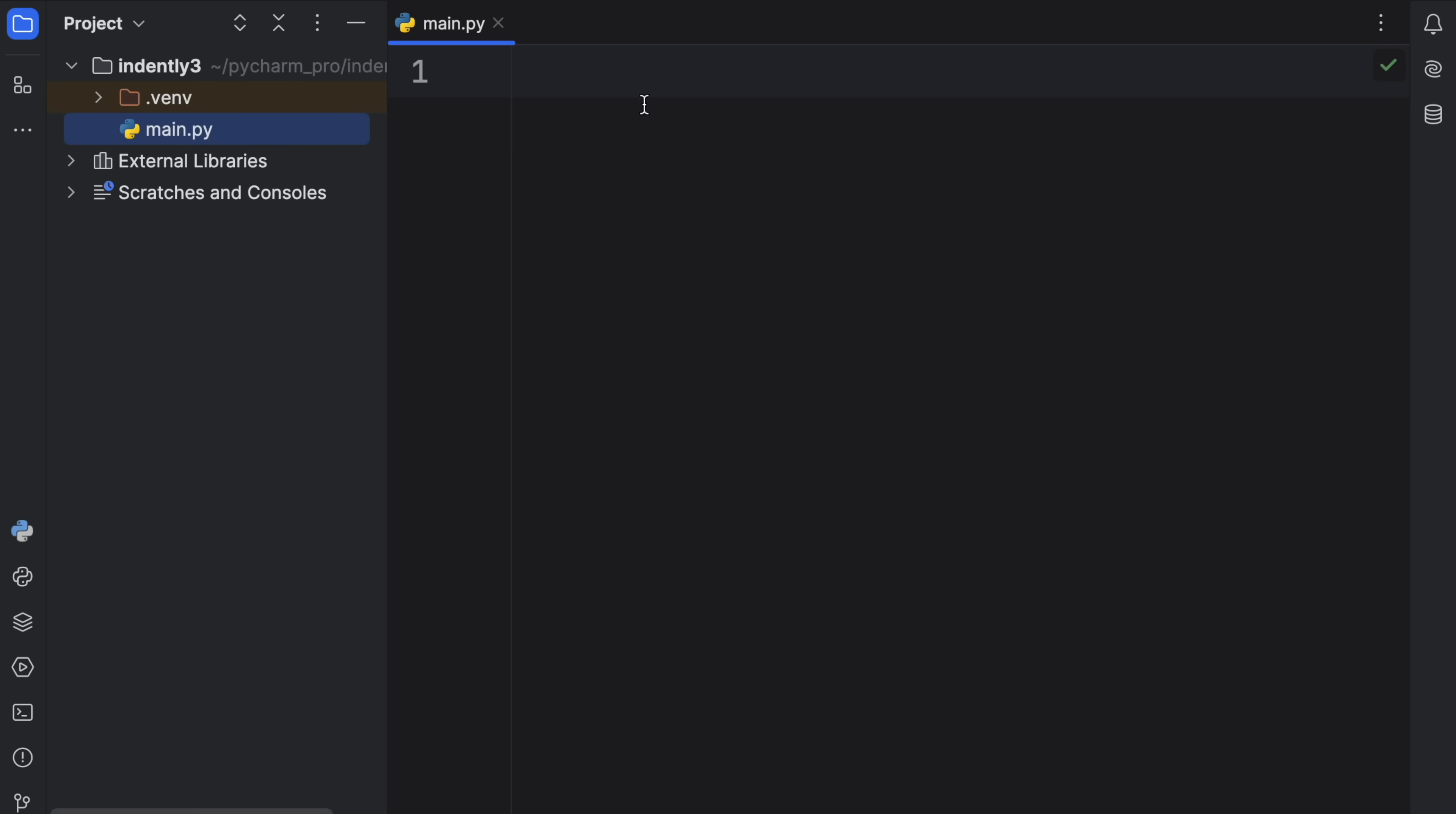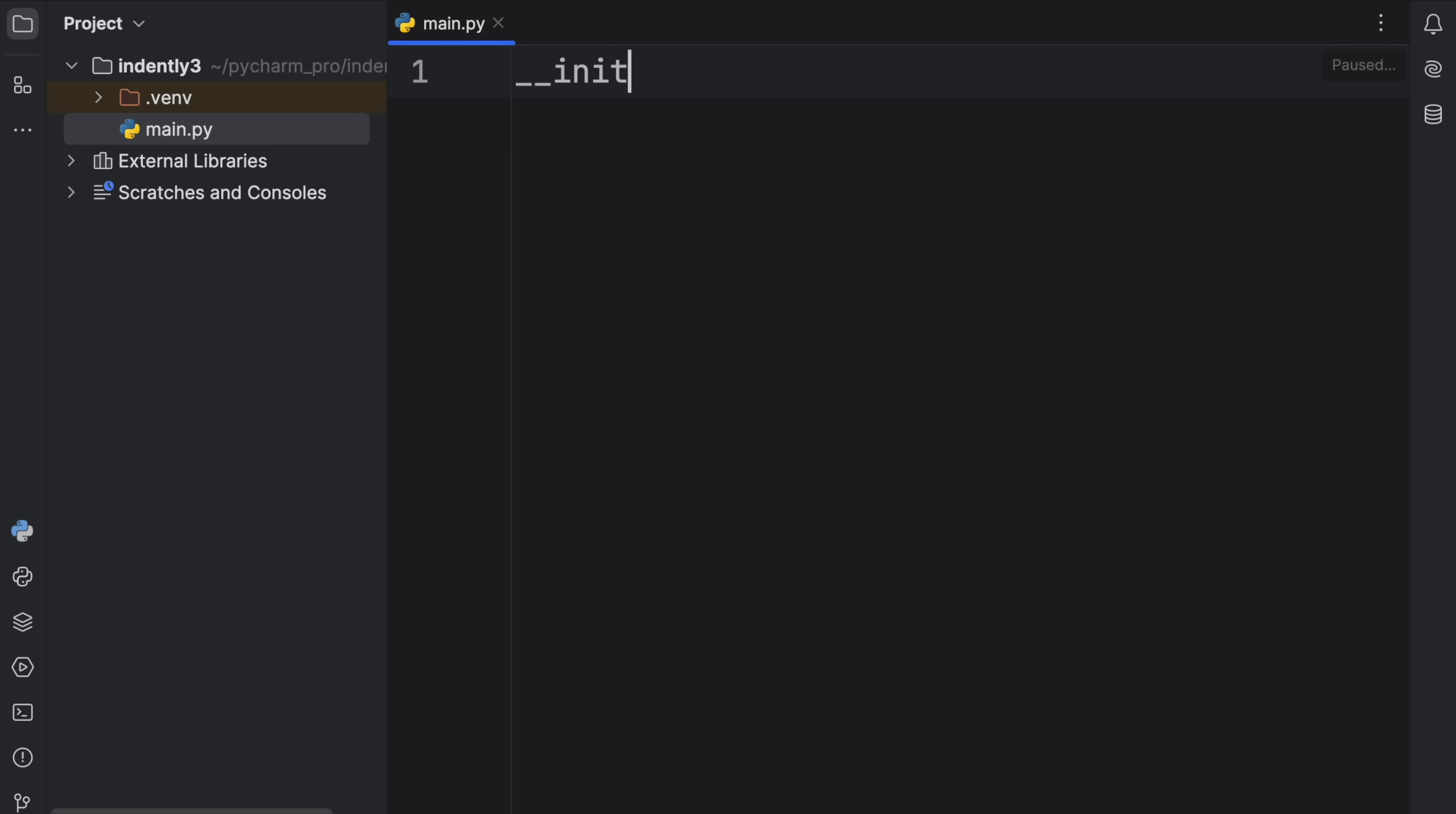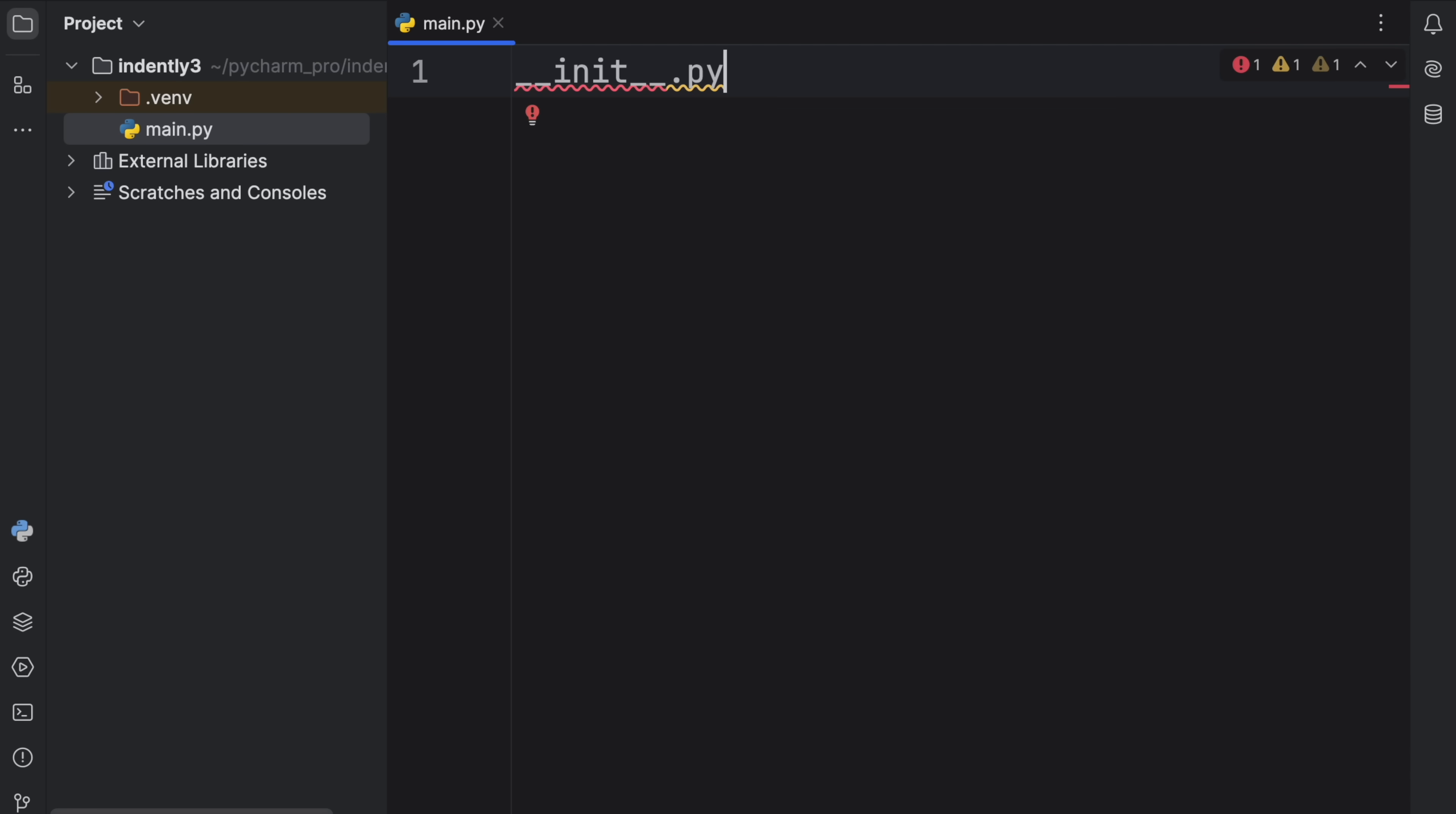How's it going, everyone? In today's video, we're going to be discussing why you need a __init__.py file in your code or what it actually does.